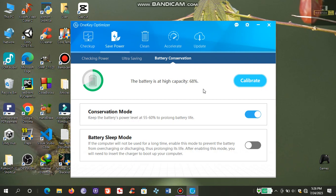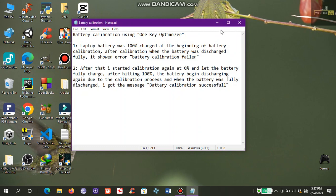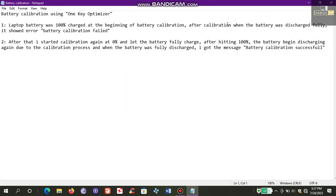Now let me share with you in detail what I did to make it successful. Read this carefully if you want to make your battery calibration successful.